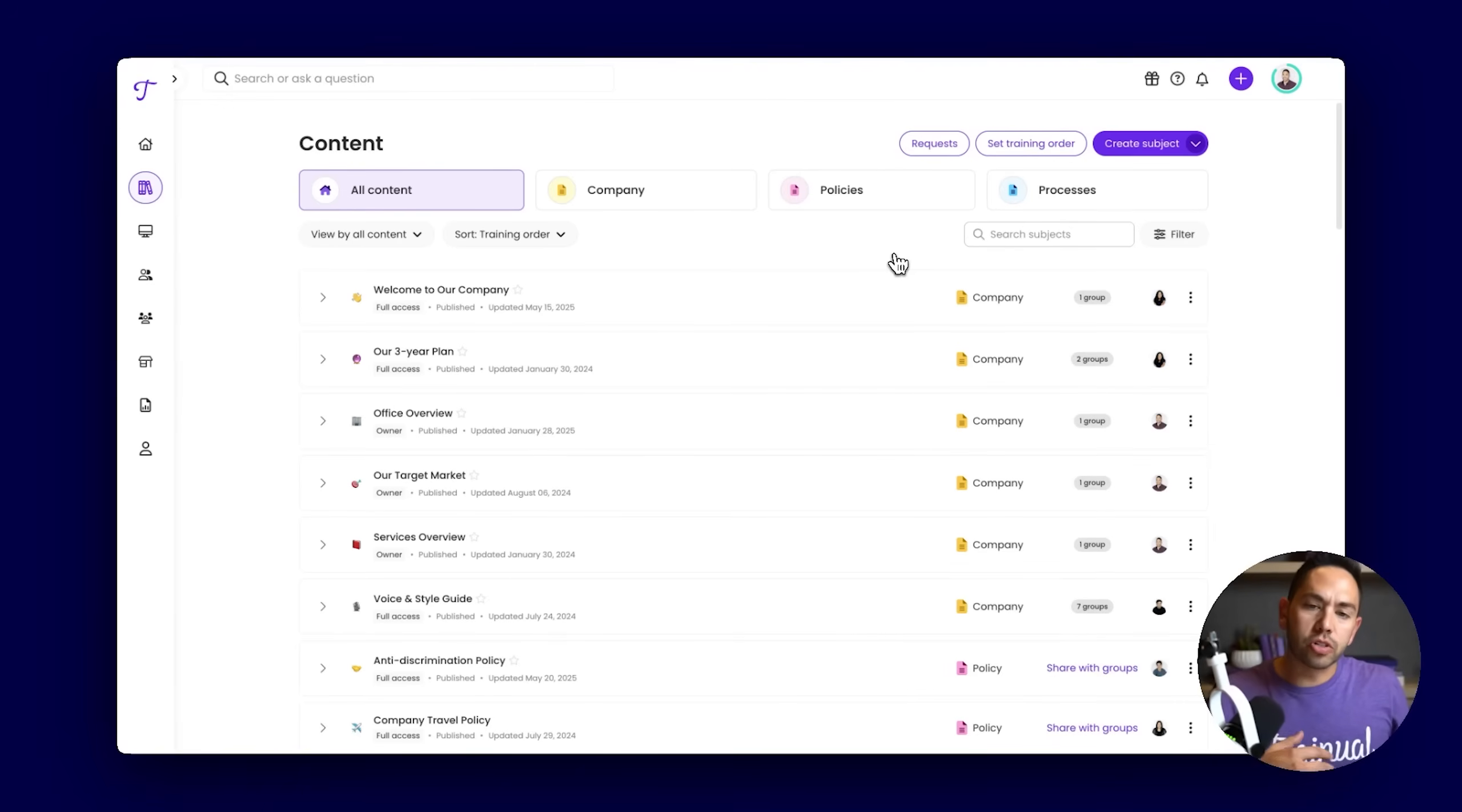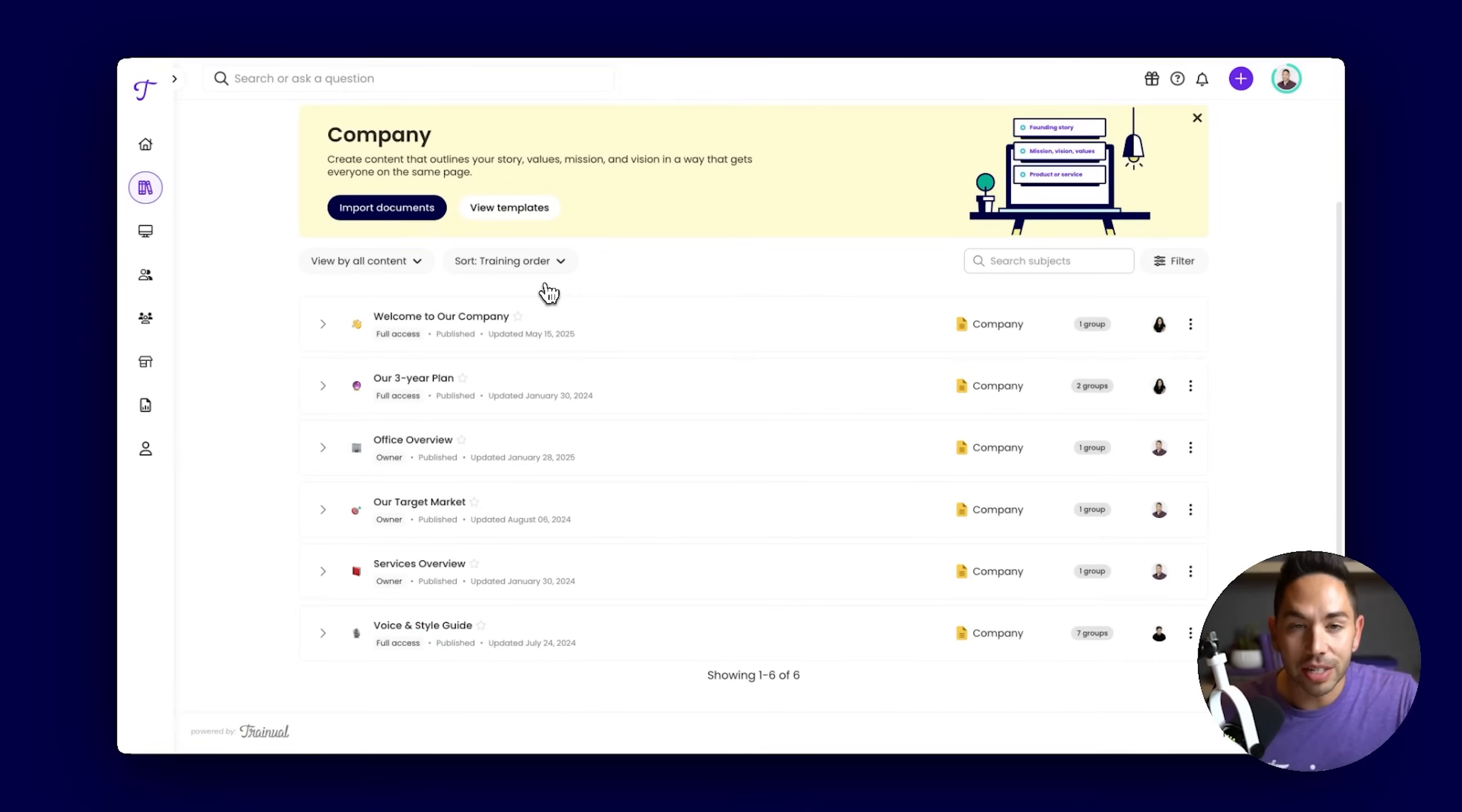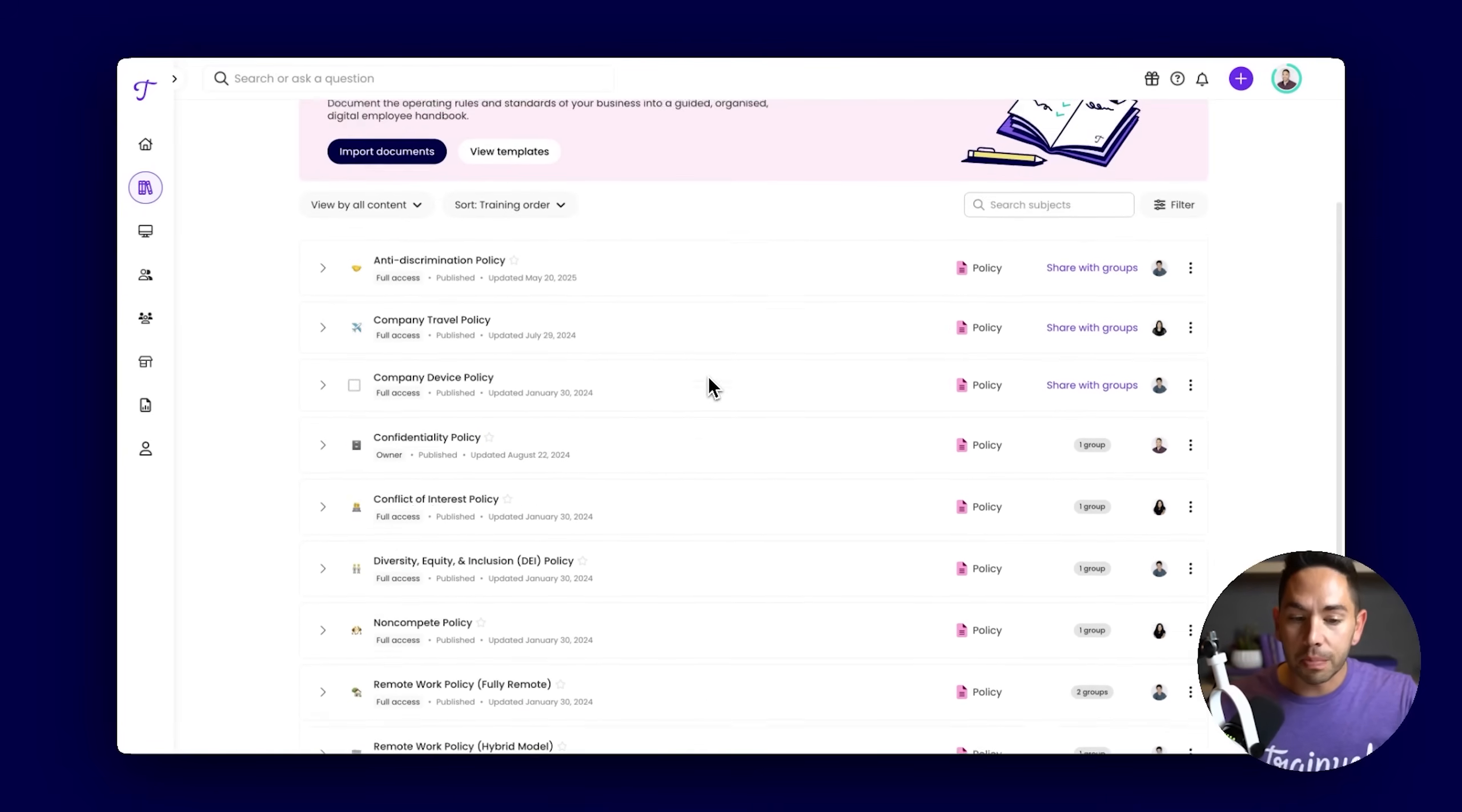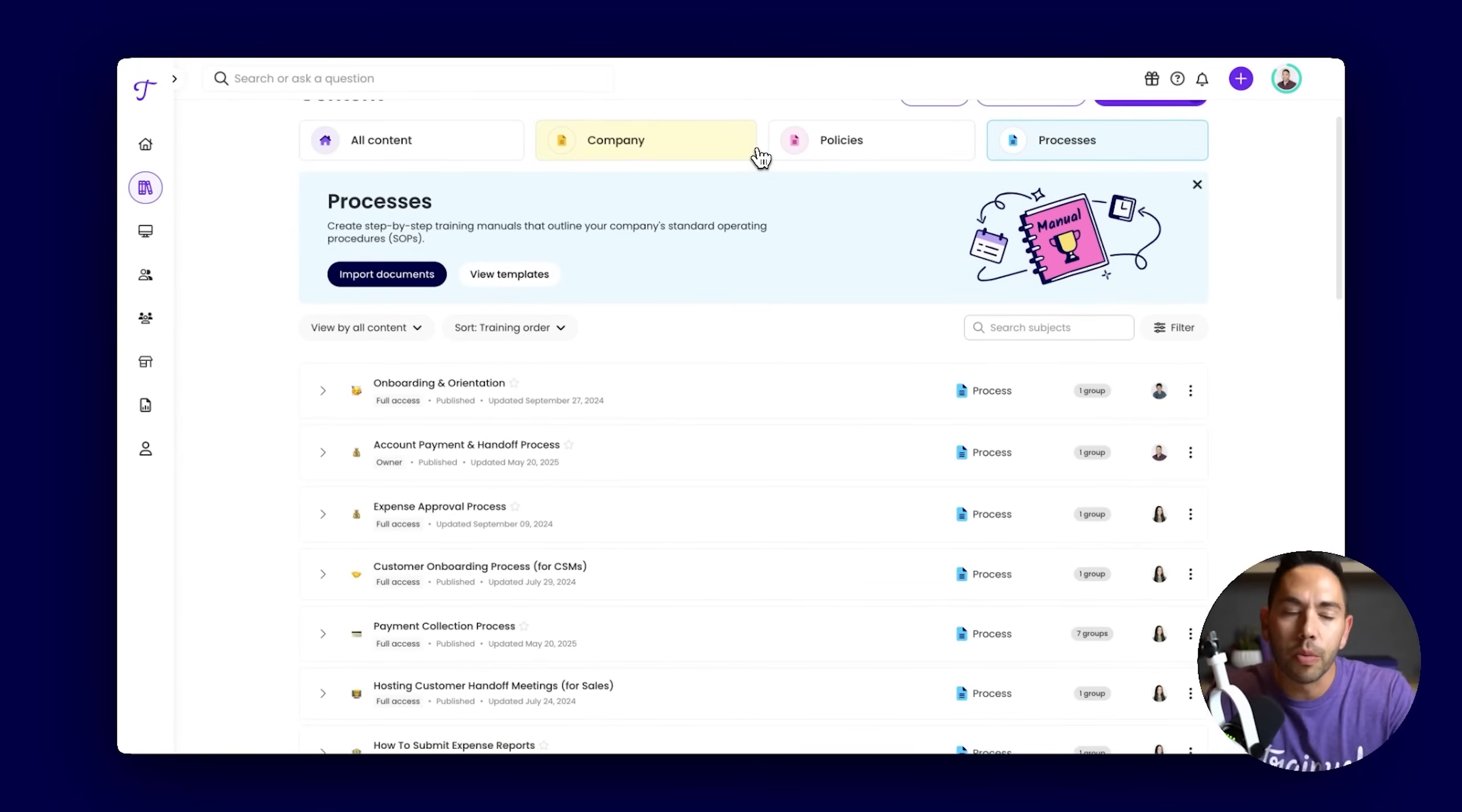As you start to build out this material in Trainual, we want to guide you through organizing this information high level between company, policies, and processes. This follows a typical training flow because more times than not, when someone starts at the company, you're going to teach them about who you are. What is your founding story, your mission, your vision, your culture, your values, any of that orientation information, giving someone a foundation of knowledge within the business, that's what you document here. Next, policies, rules, guidelines of the business, anything from discrimination, harassment, code of conduct, working hours, and PTO, with the ability to gather electronic signatures on any of the subjects here in Trainual. And then lastly, your processes.